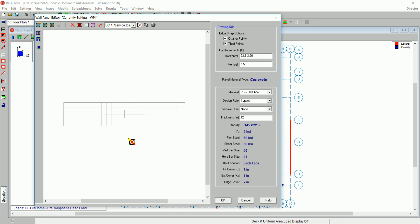First, click on the upper left corner of the door opening, which is at coordinates 214, 7, 68.